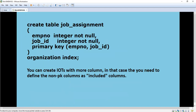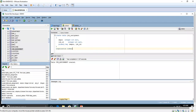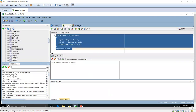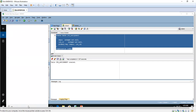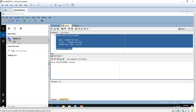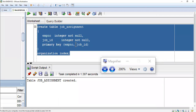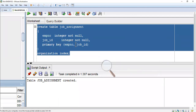I am going to show you how to create an IOT. I am going to create one table called job_assignment. The table is going to contain job_id and the emp_number, and both are primary keys. Now we can see the DDL statement clearly.